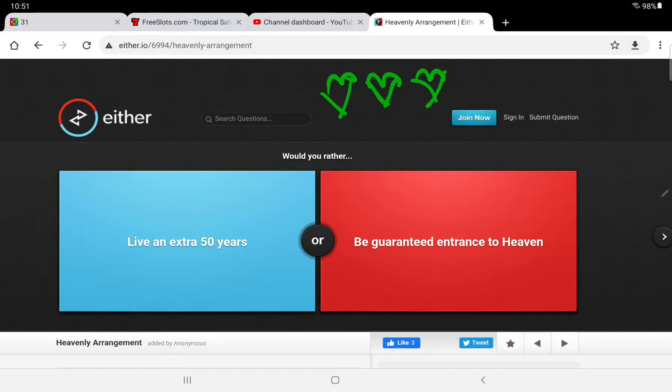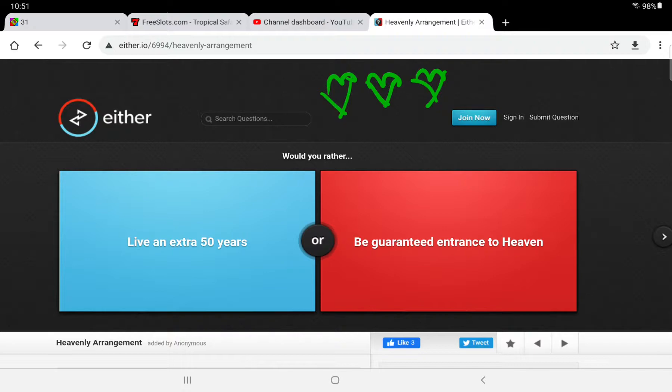So it's going to be a Would You Rather challenge. We're going to have to guess what choice more people agree with. You'll see after every question that we answer, there'll be a percent of people and the amount of people that chose that answer. We're going to try to guess the one that more people chose. If we do not guess it correctly, we lose a heart. We'll see how long we can go with 3 hearts.